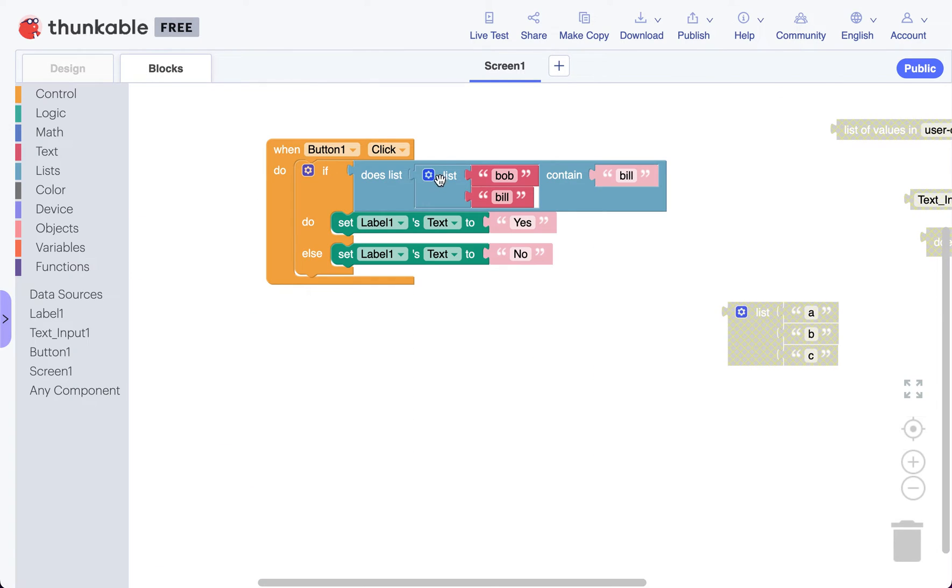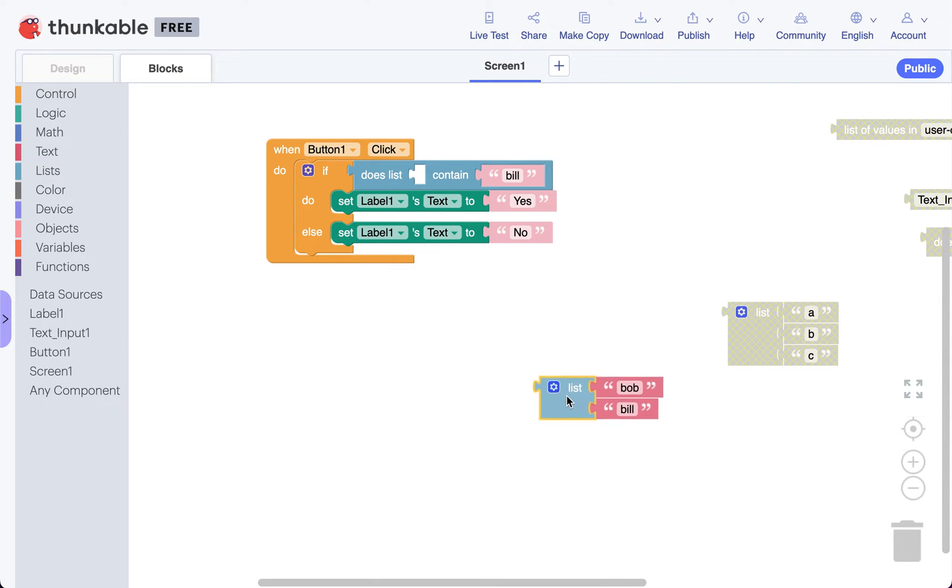But we don't want a simple list like this. We want to grab our list from our data. So I'm going to throw this over here for just a second.